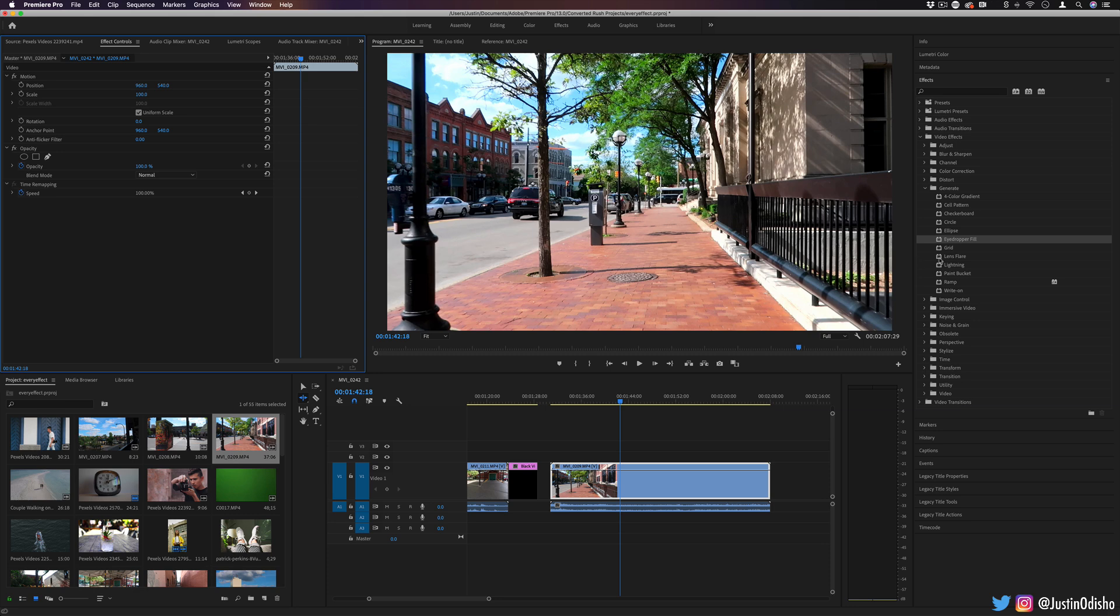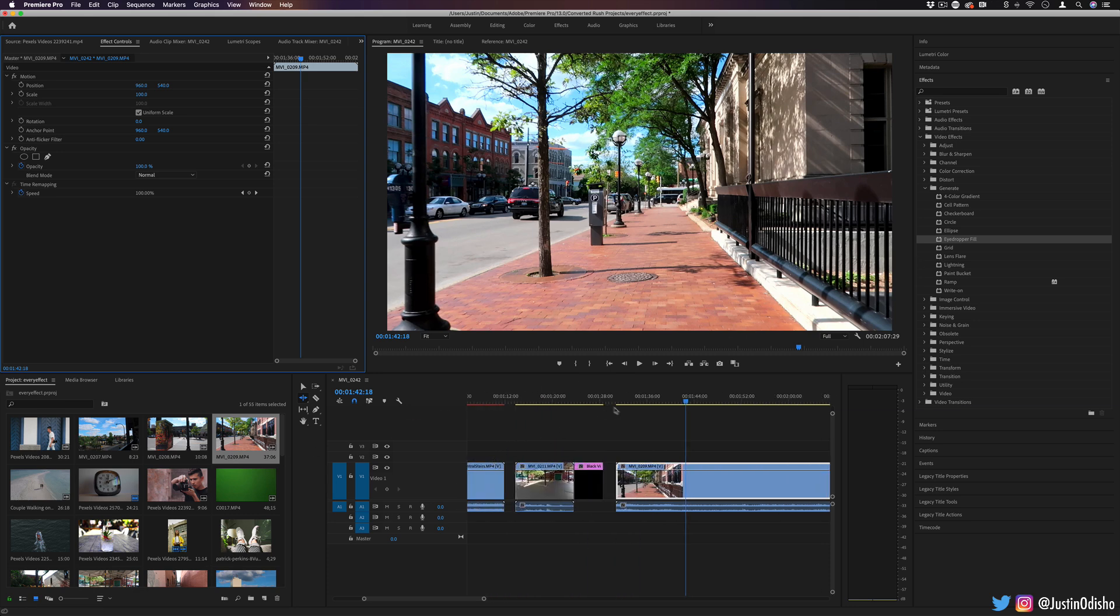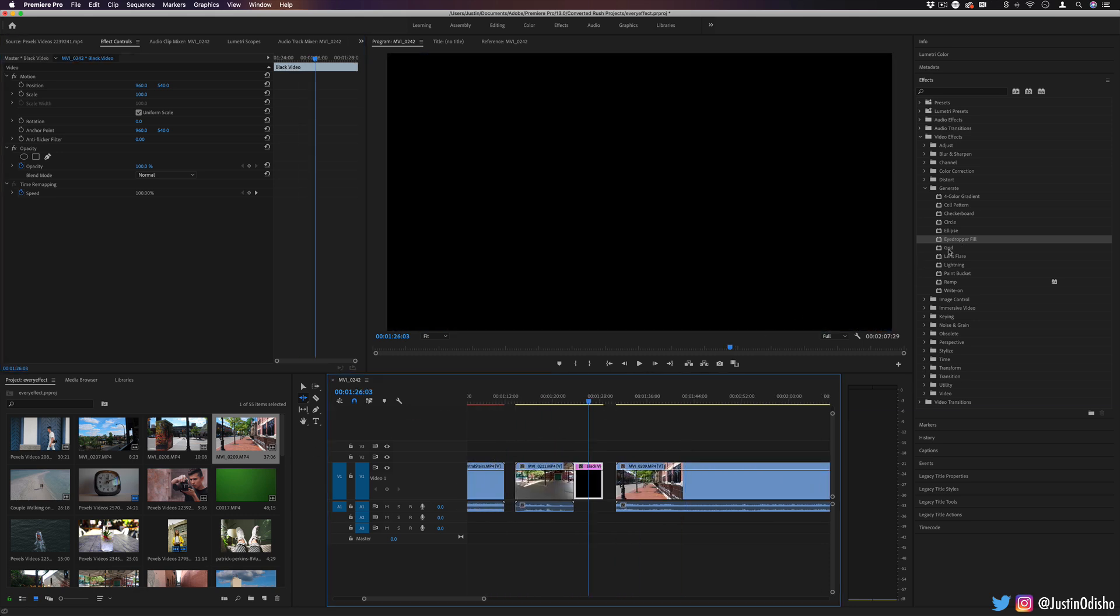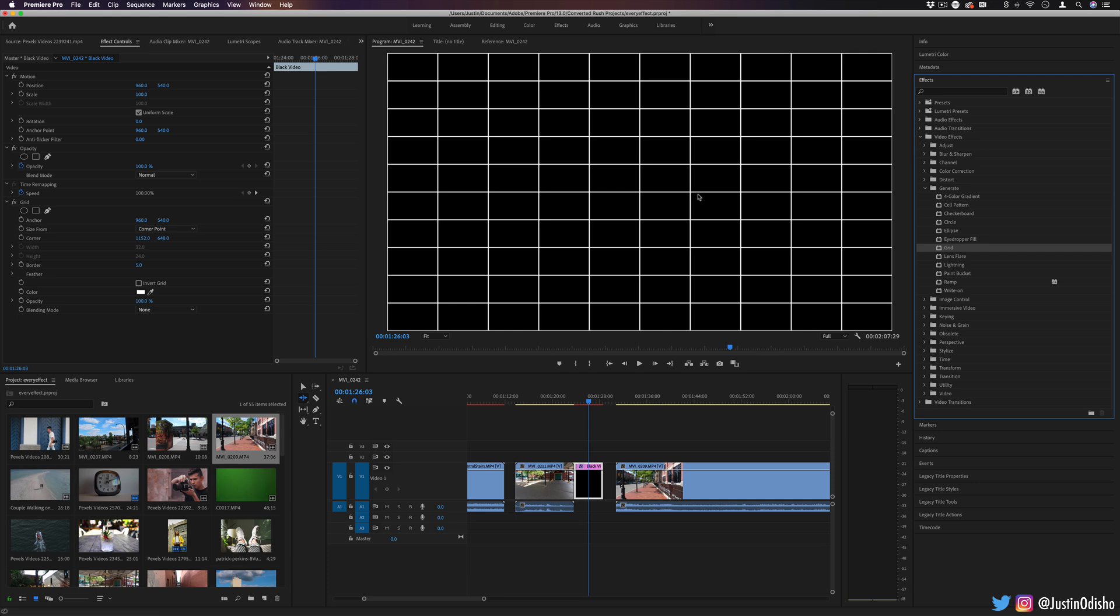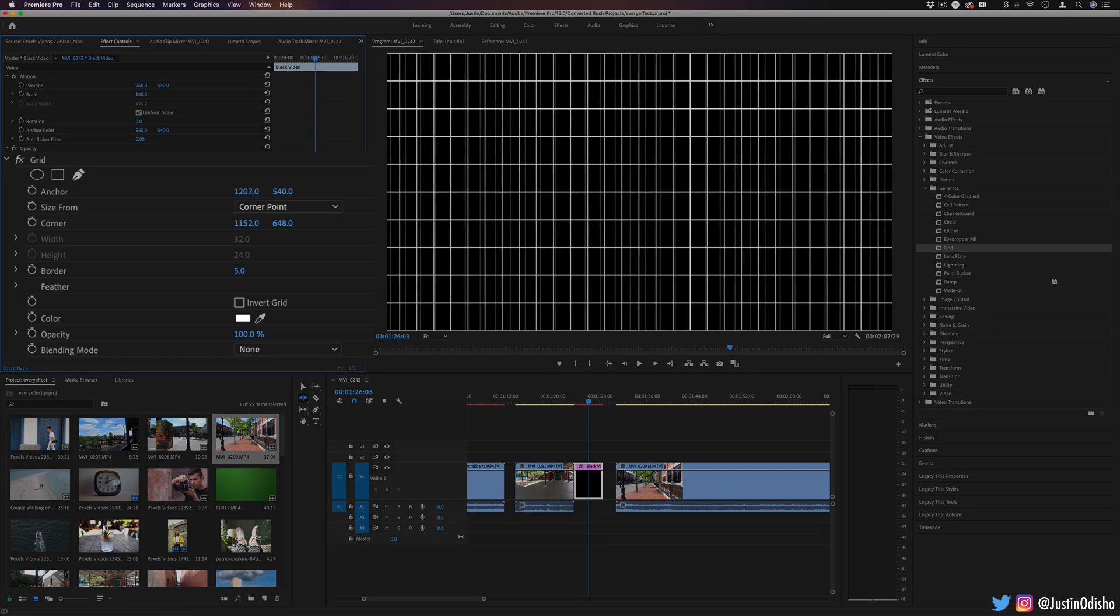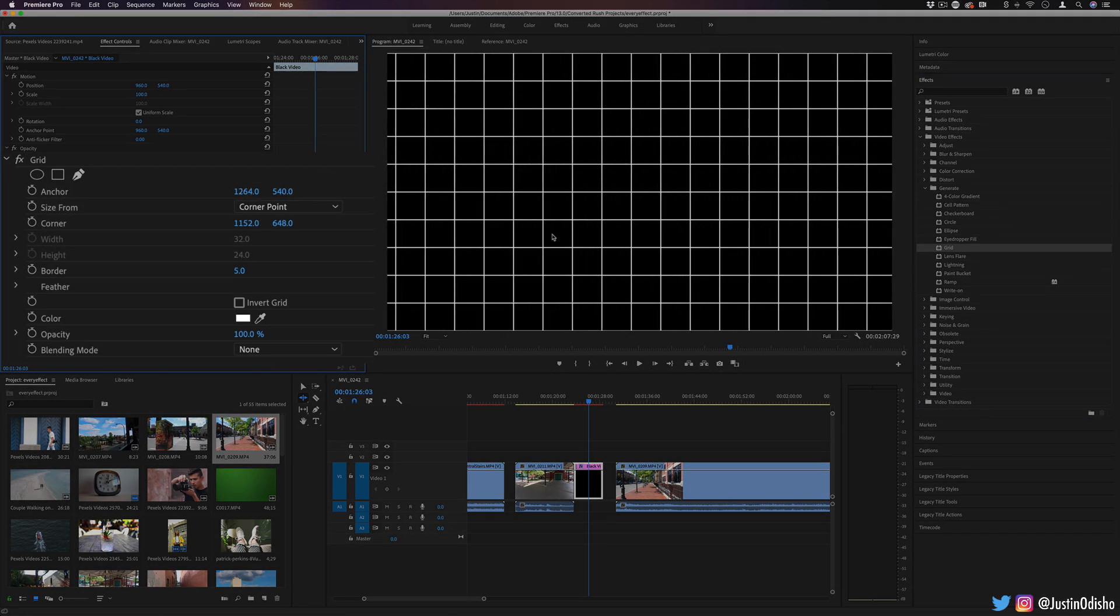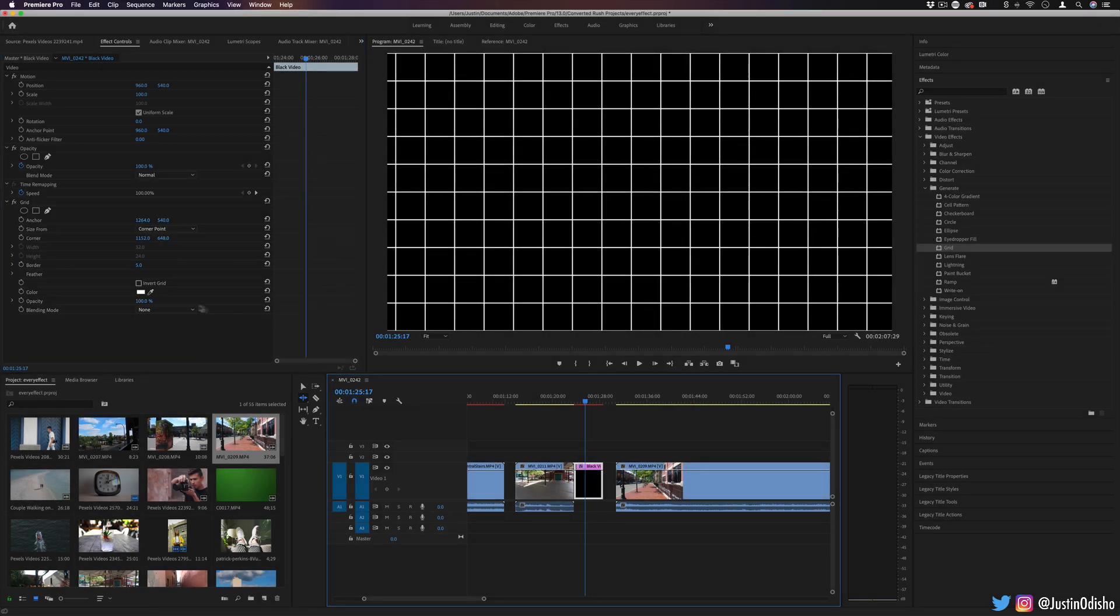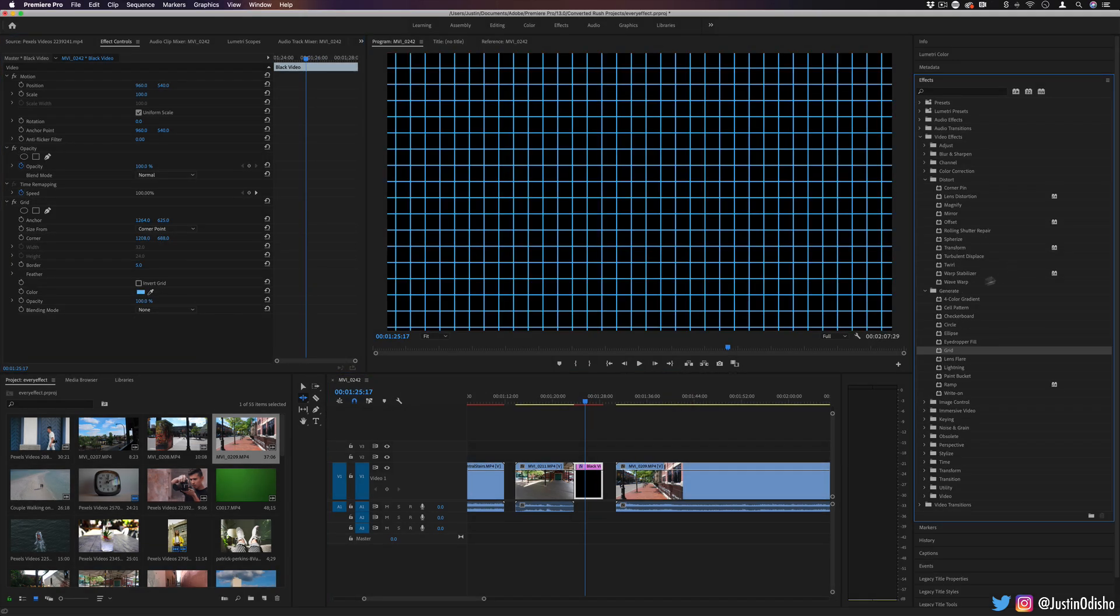The next one we have is grid. So this one, if I apply it on a black video, just creates a grid, pretty cool. You can make it wherever we want. And mind you, it's just the white. It's not necessarily the black. You can choose the color of your grid right built in.